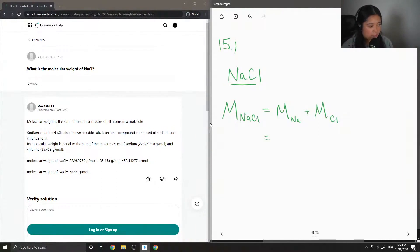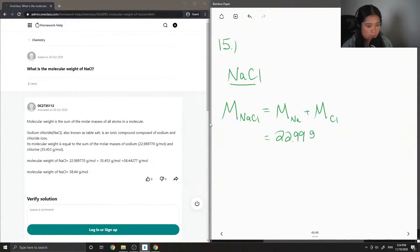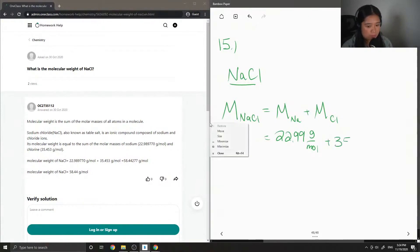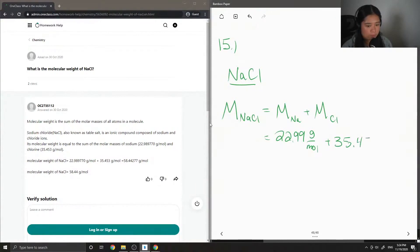So the molar mass of sodium is 22.99 grams per mole, and the molar mass of chlorine is 35.45 grams per mole.